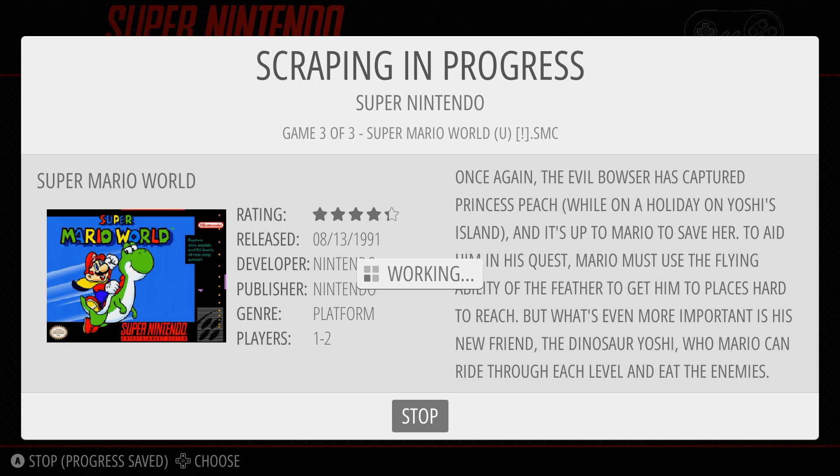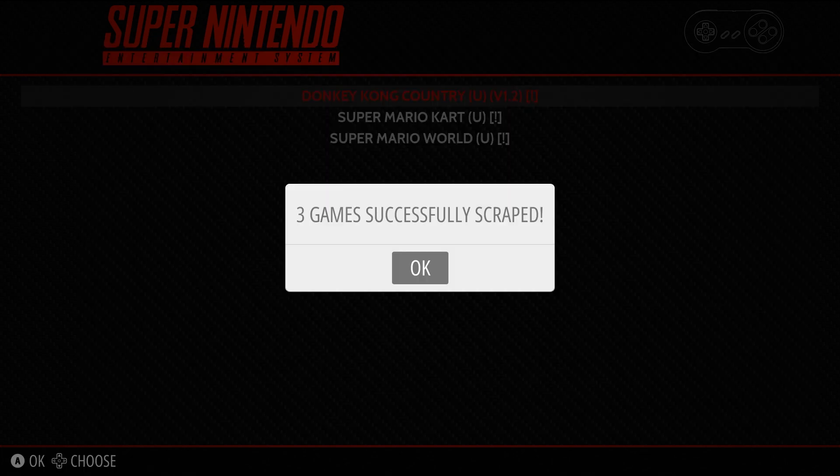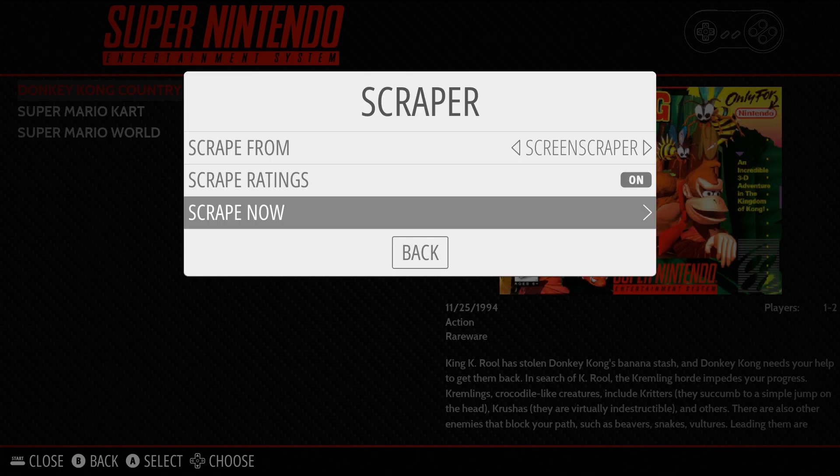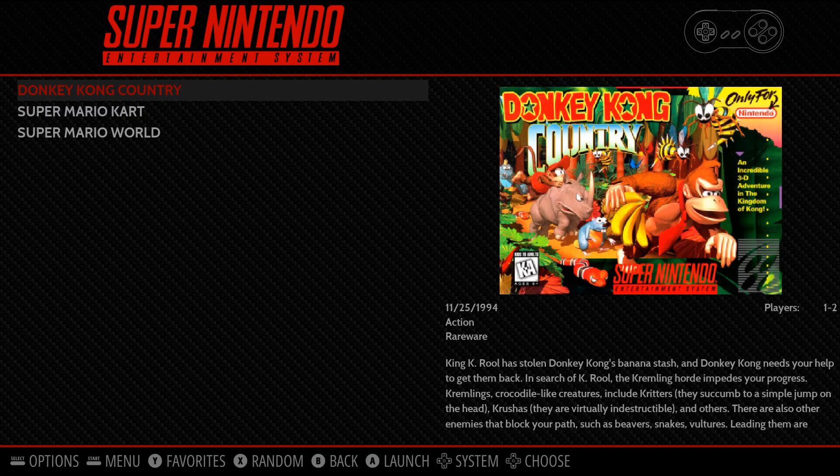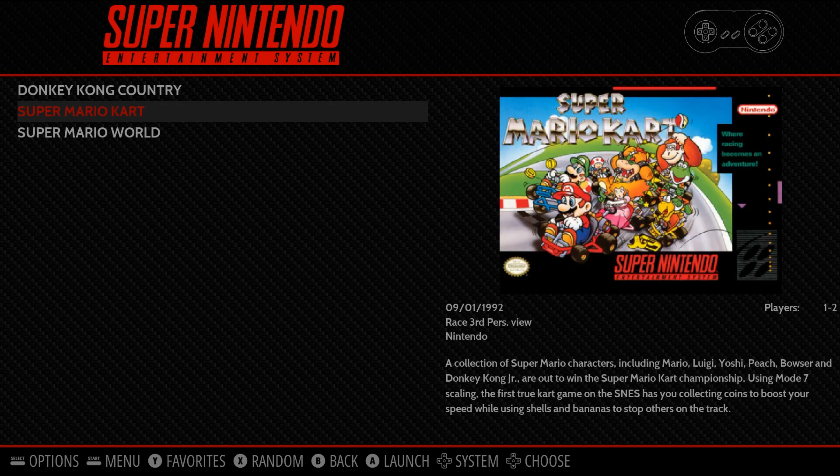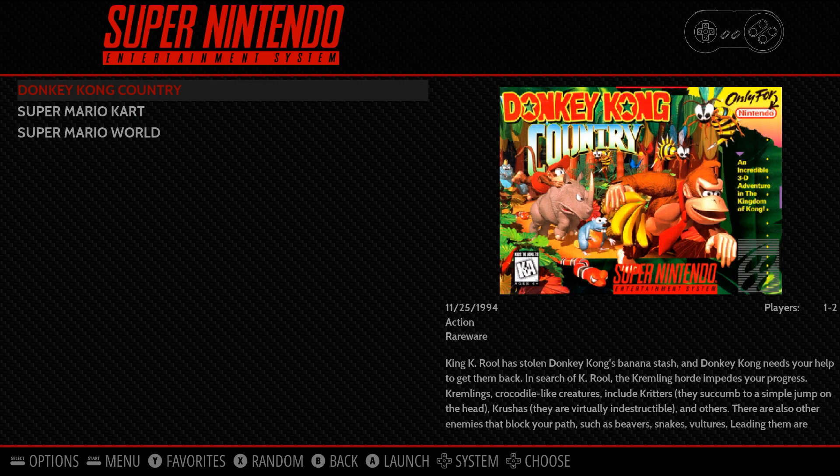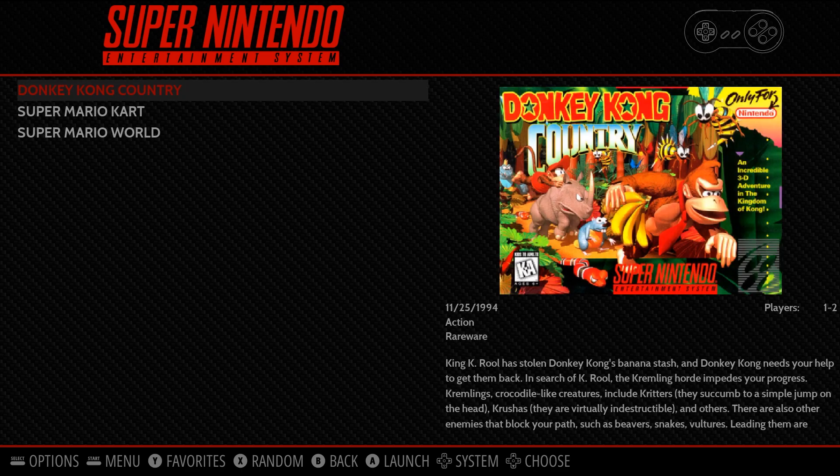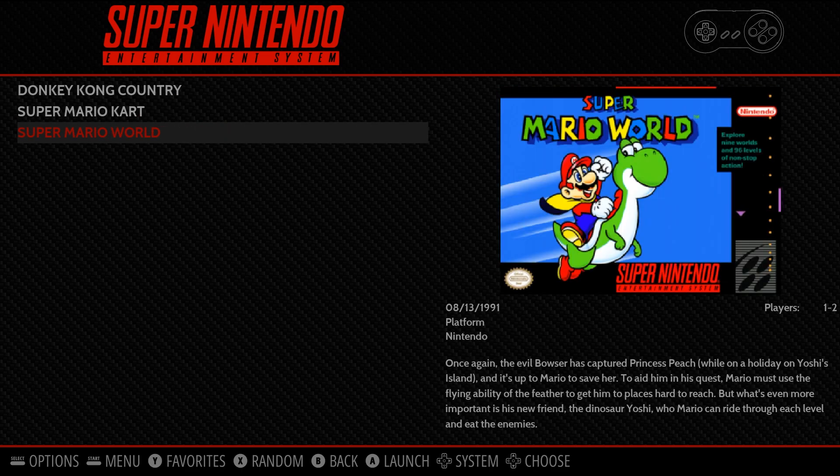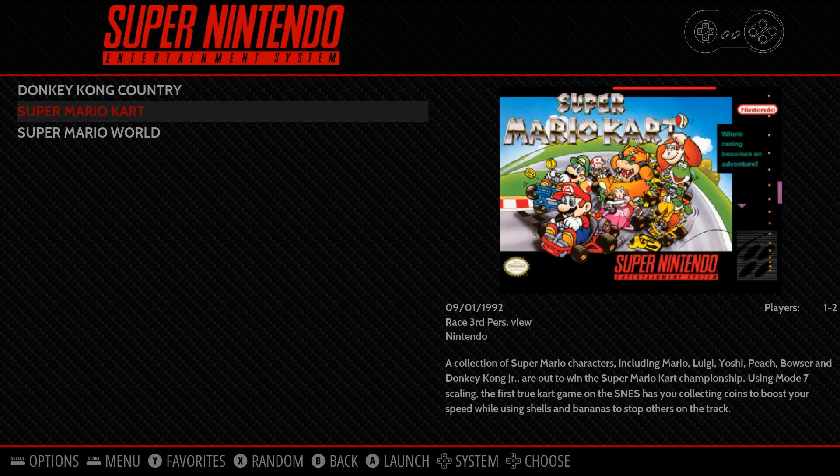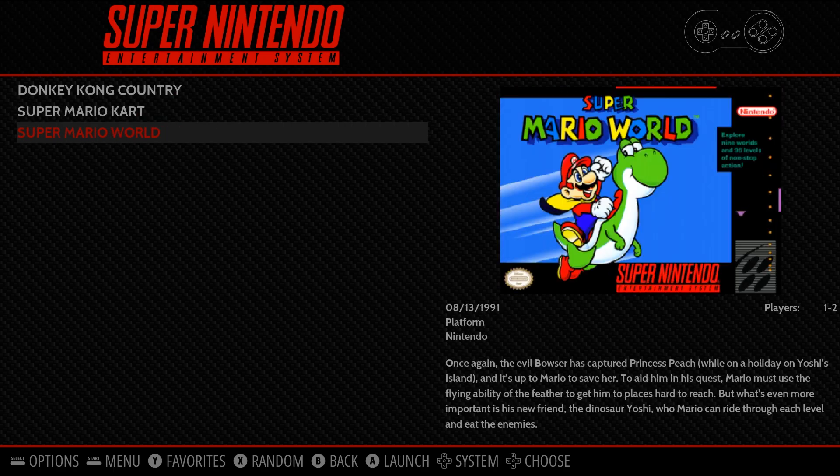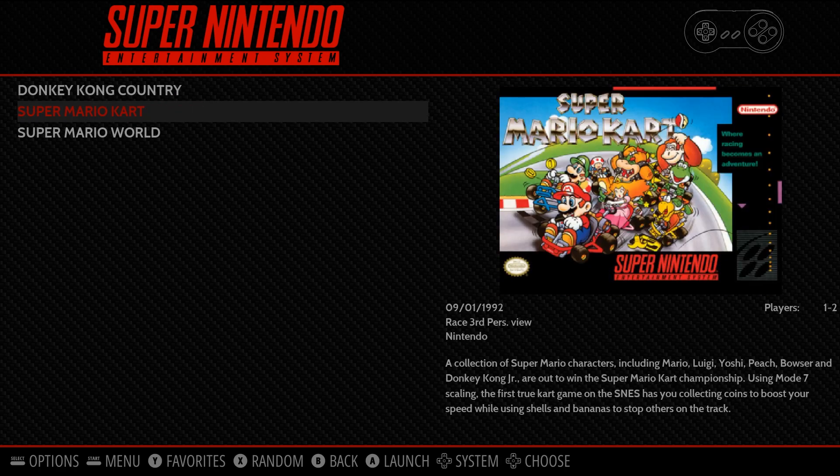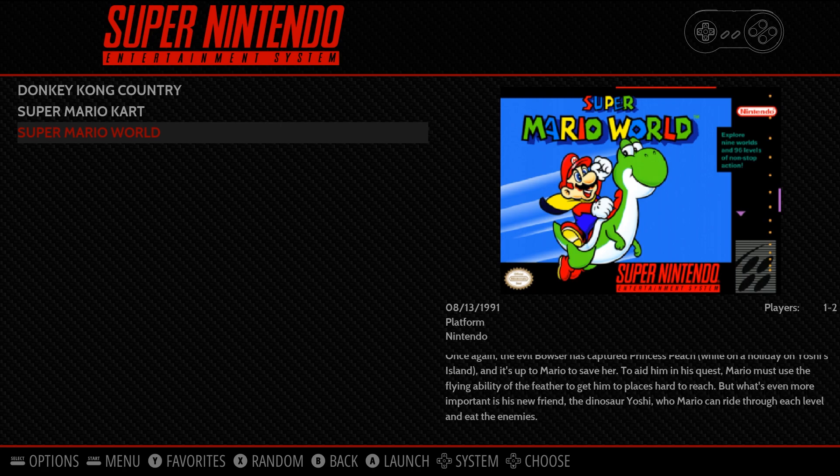It'll keep working. And there we go. Three games successfully scraped. Now, you can see that the games, they show a picture, they show the cover, and they show a description, and how many players, and when it was released, and the genre, and a bunch of stuff like that.